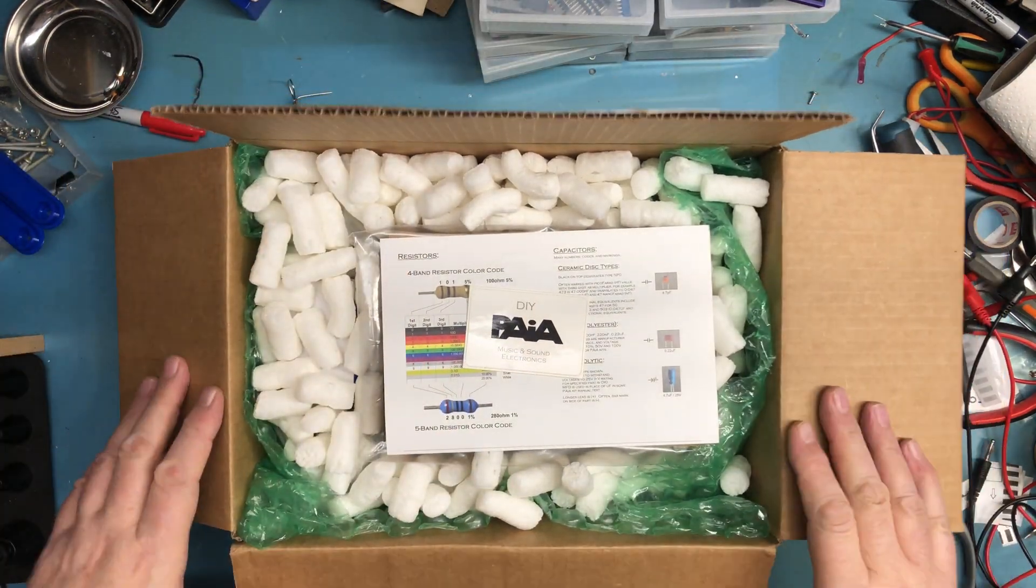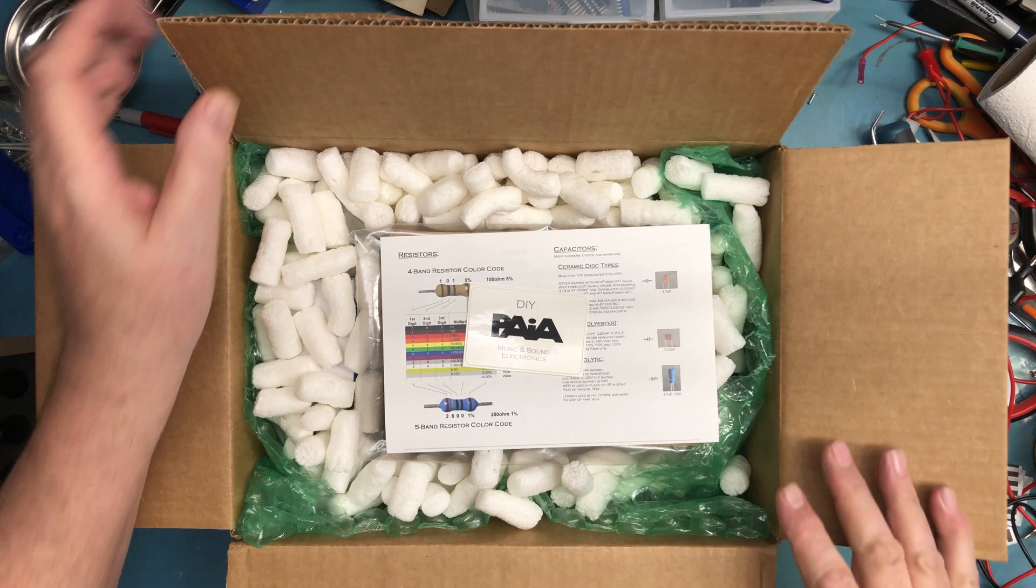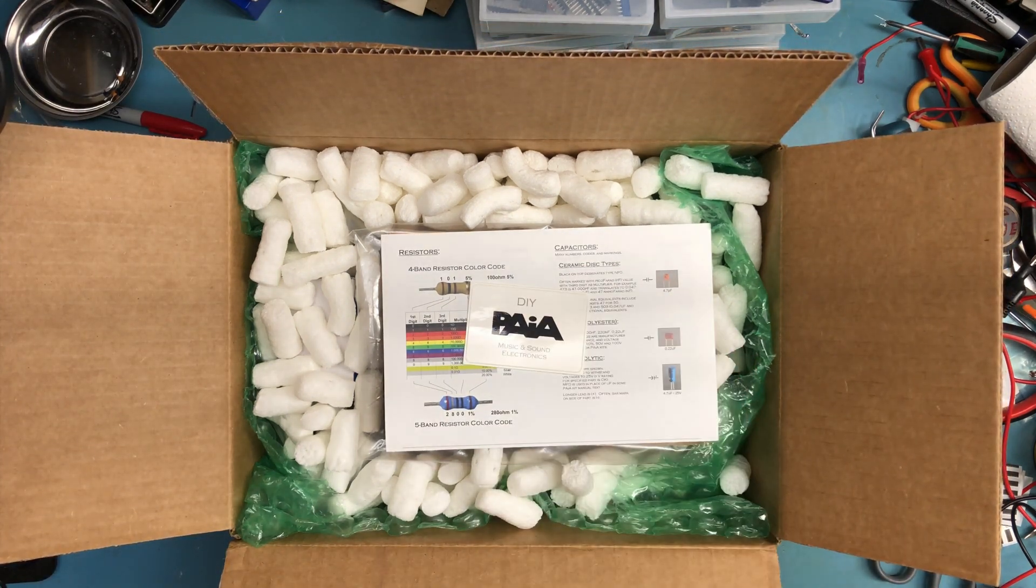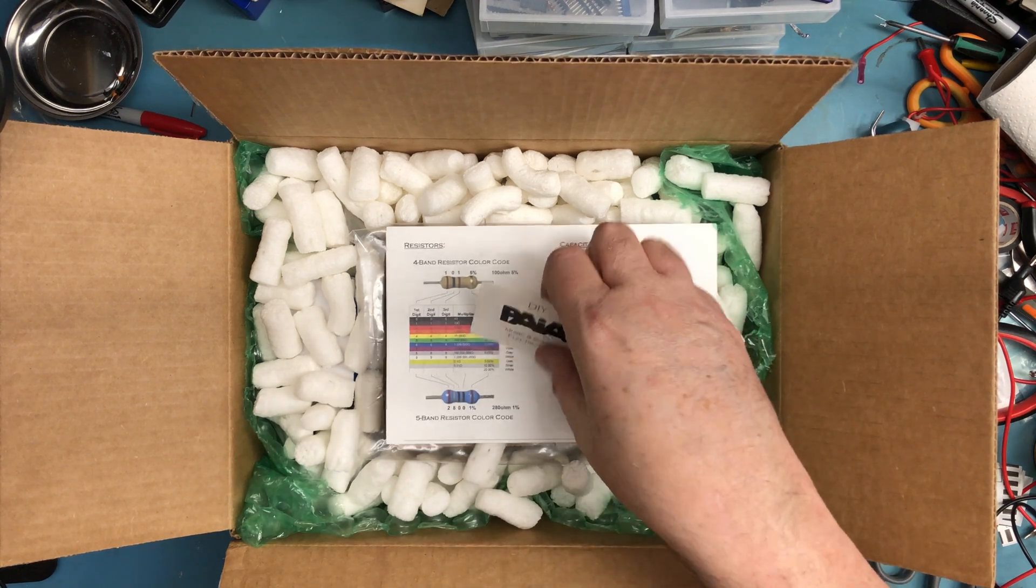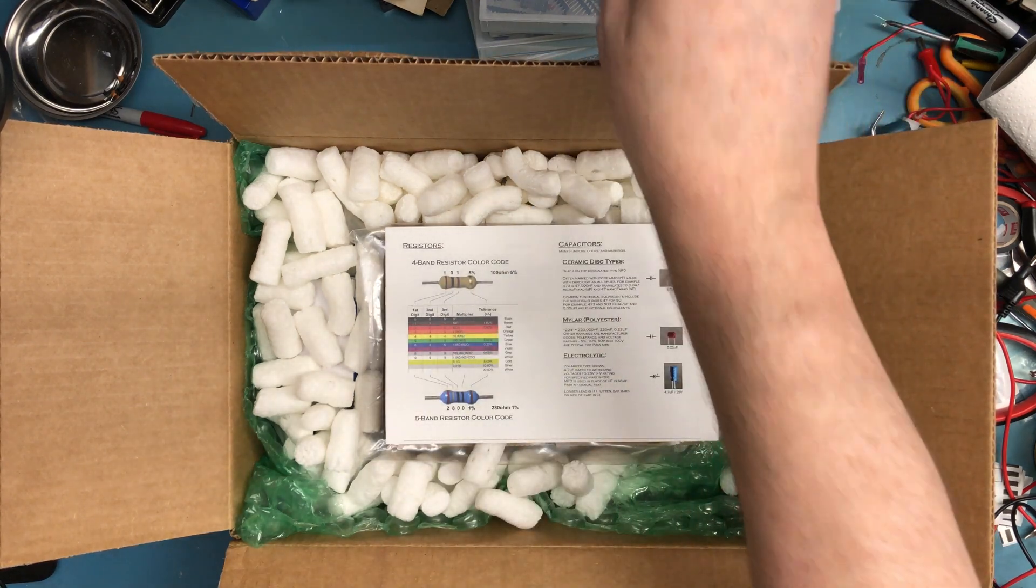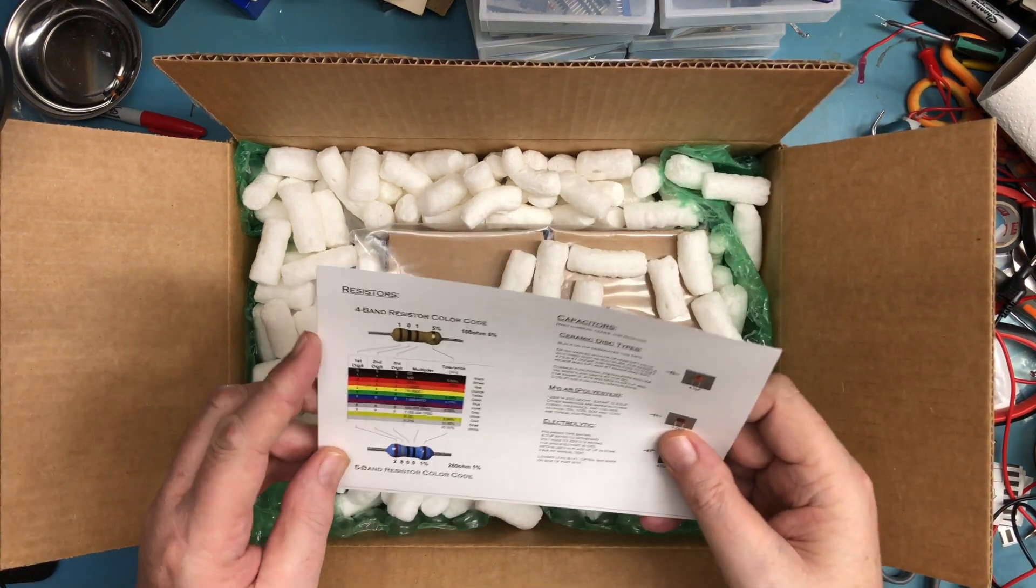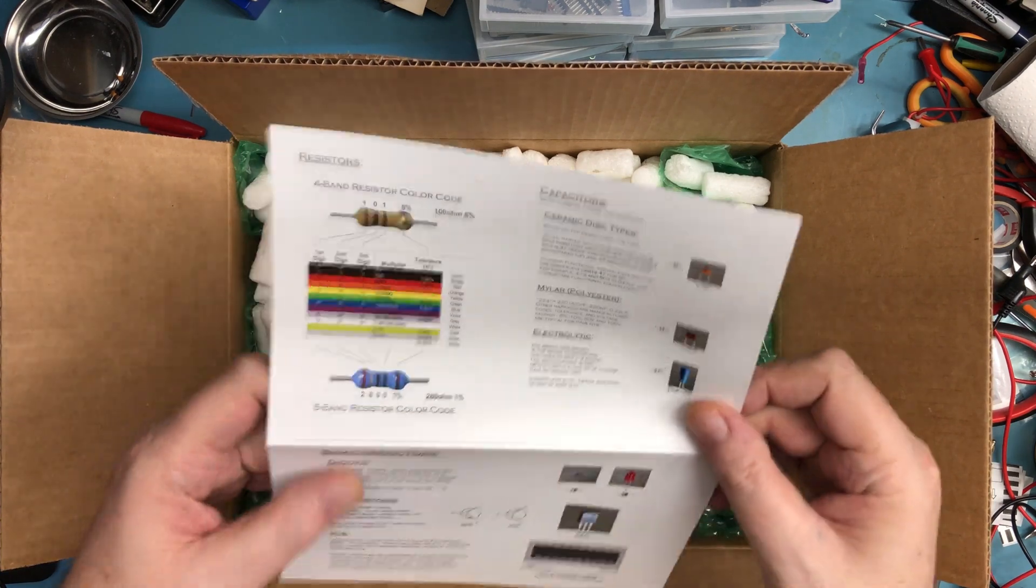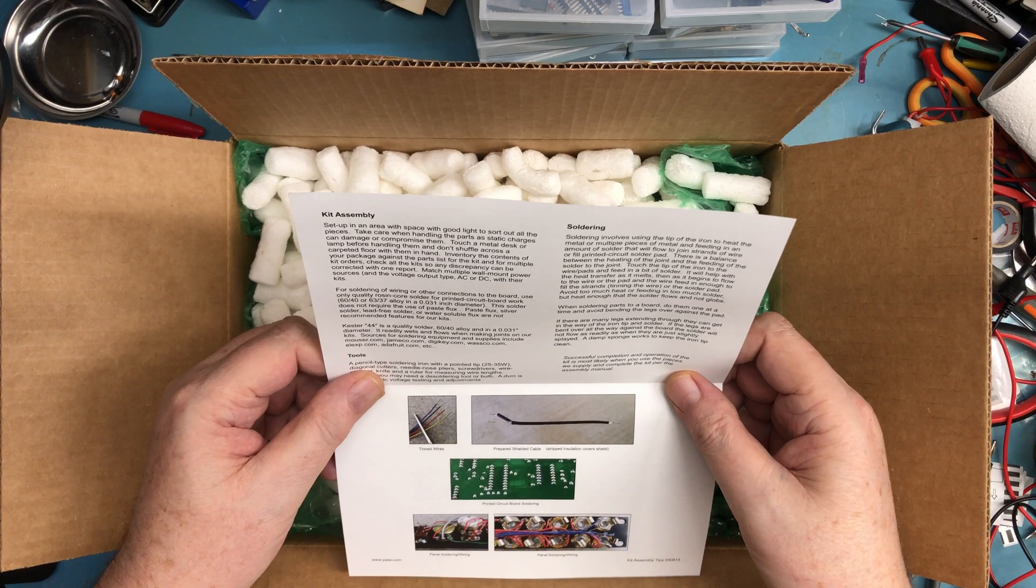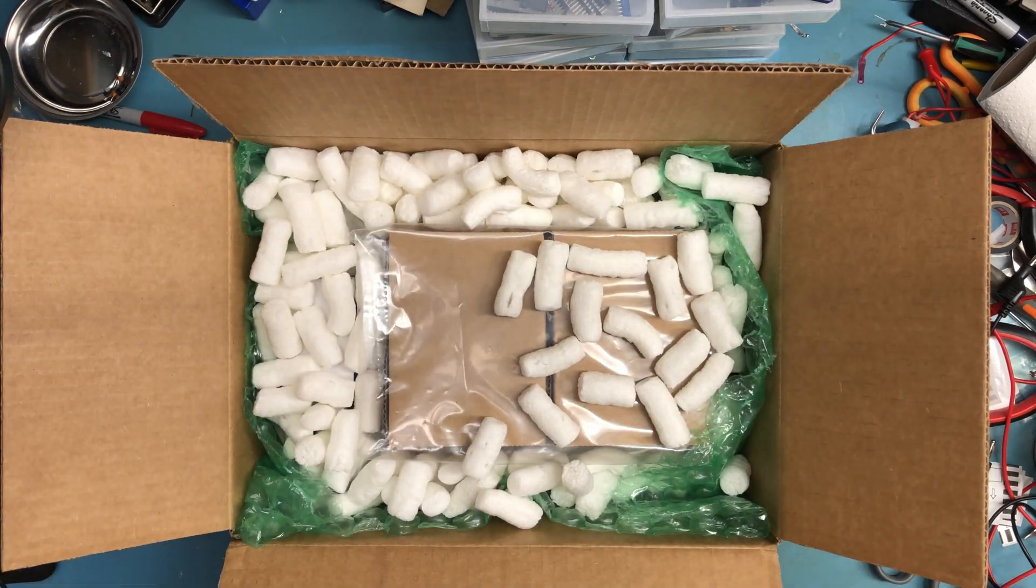There's a good hint right there - it's from PAIA Music and Sound Electronics. I don't have my glasses with me, I'll have to work without them. There's a nice little sticker, the standard information on capacitors and resistors, some conductors. I'll have to read through that, a bit of information on the kit assembly.